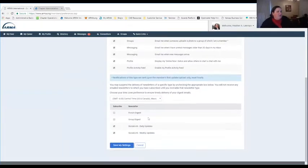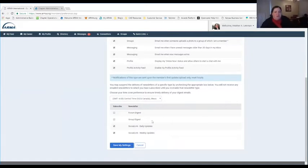After you've looked at all of those settings, make sure to go down to the bottom and save the settings. Down here you can also subscribe to how often you receive these communications — do you want a daily update, do you want a weekly update? You can control the frequency yourself. At the end, in order to apply everything, make sure you hit Save My Settings.